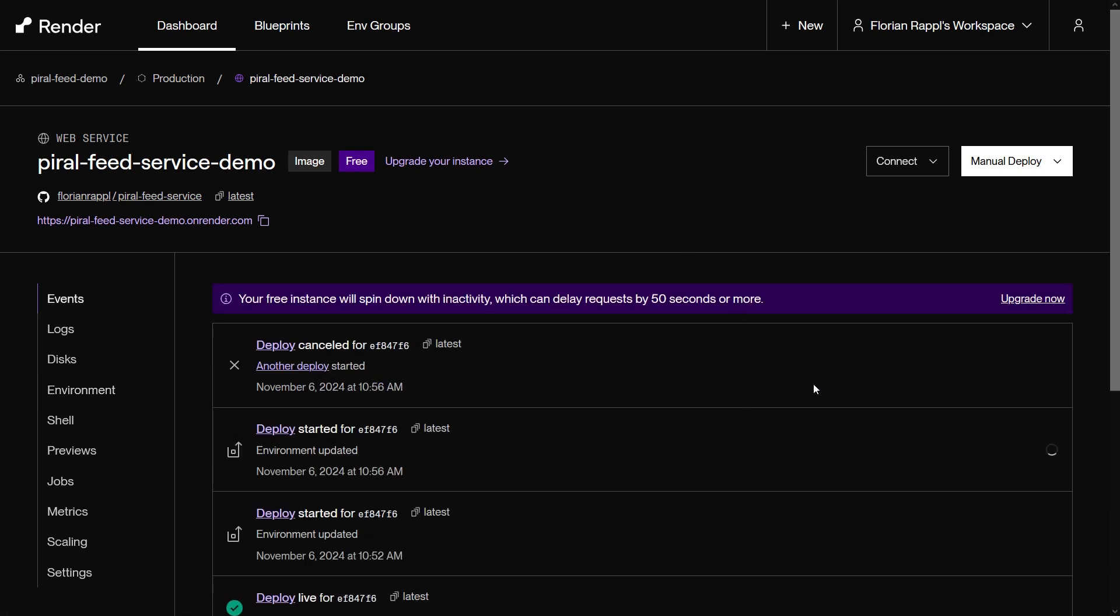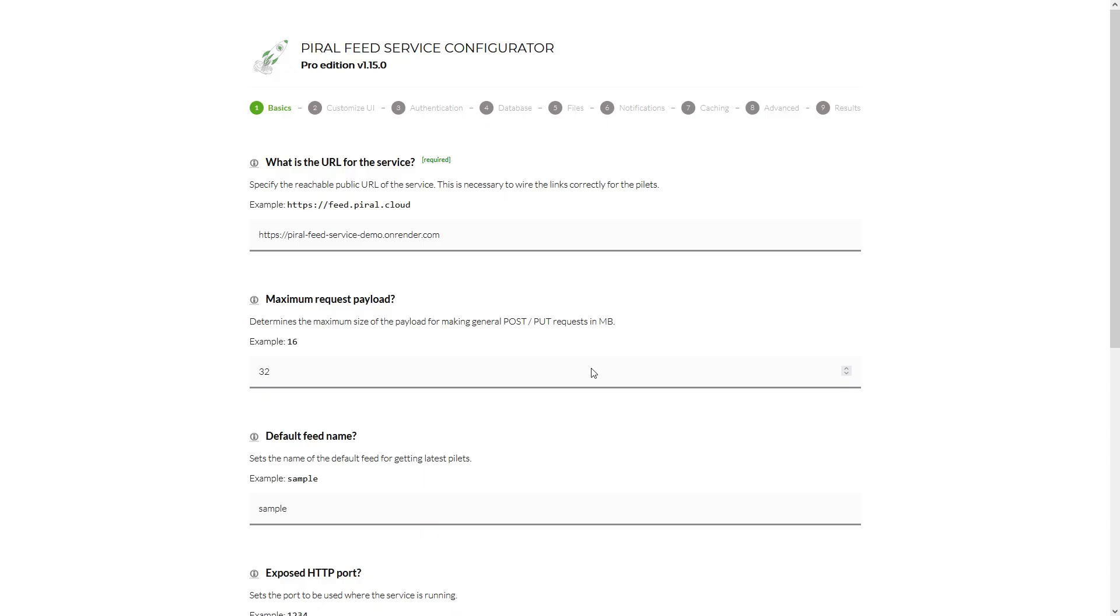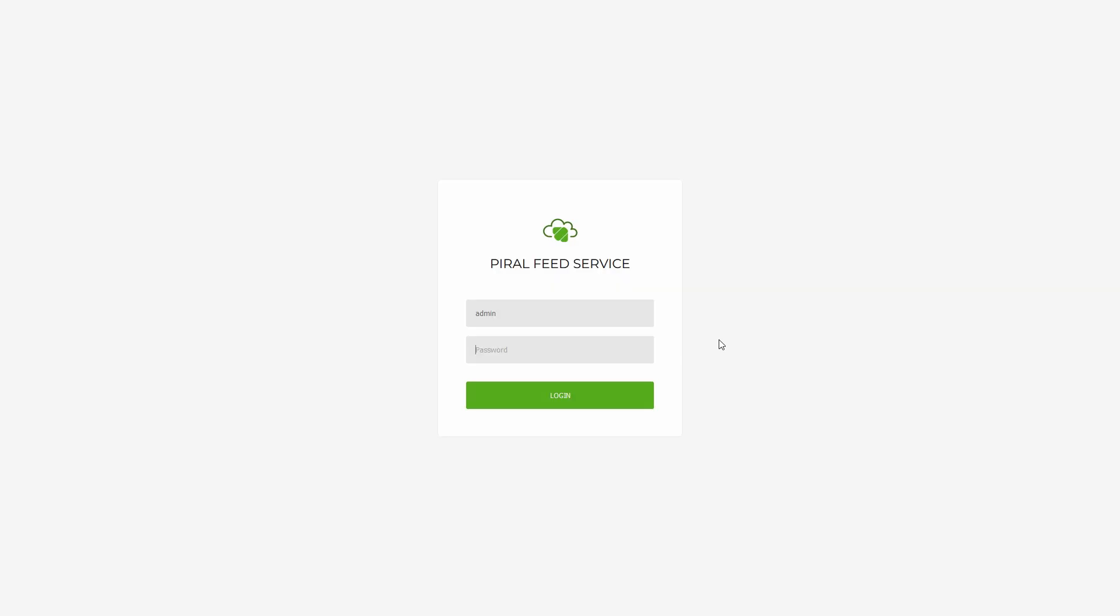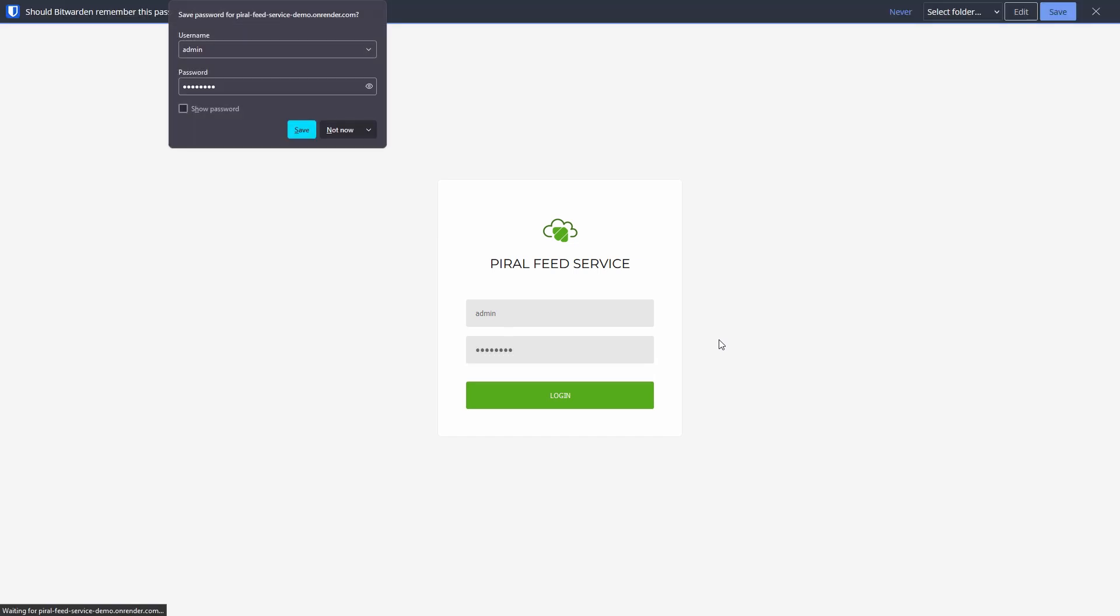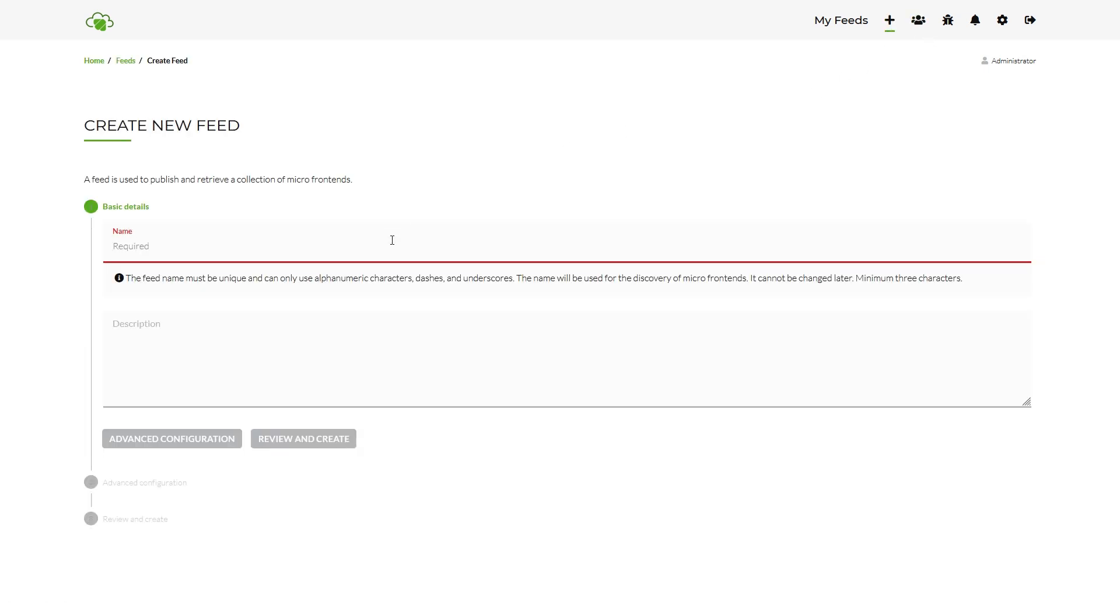Now it's time to see if the service is up and running. If everything looks fine we can create a new feed to test it. On the dashboard view click on create new feed and enter some details. Hit the review and create button followed by the create button to finish adding the new feed.